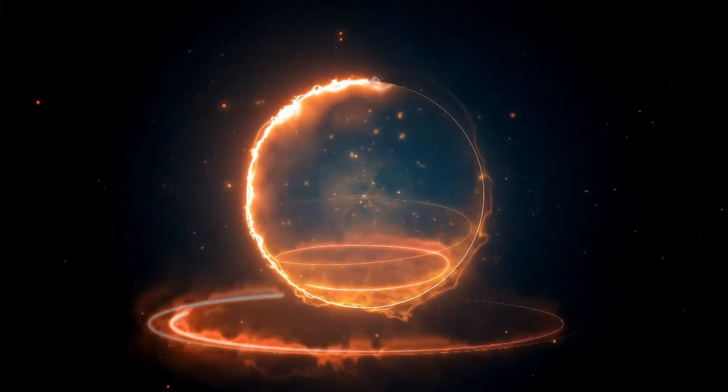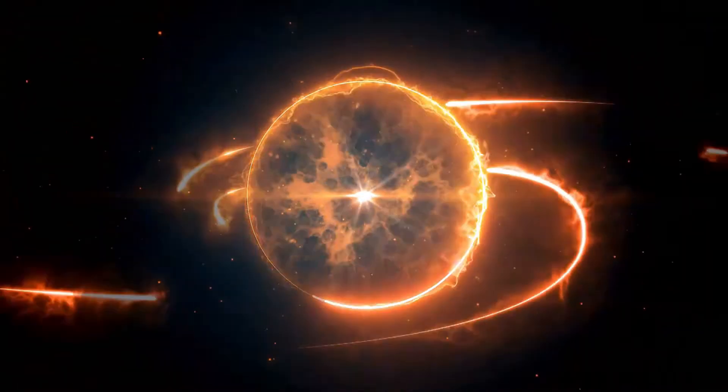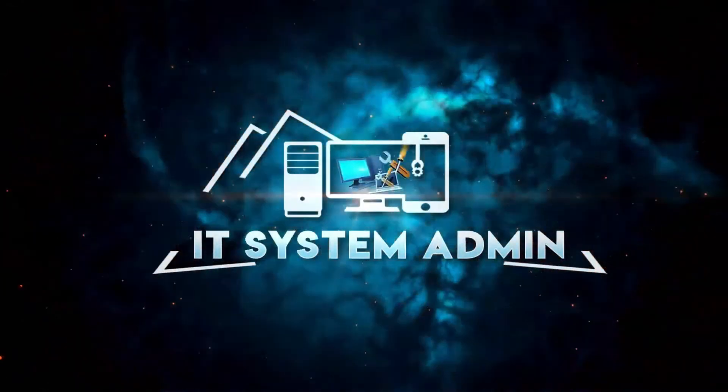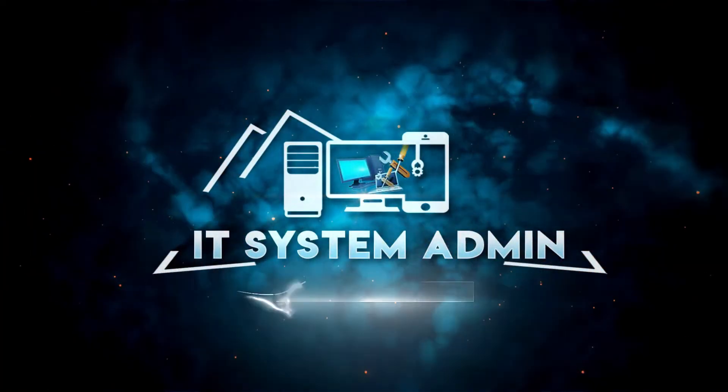Hello viewers, welcome to IT System Admin and Information Technology Learning Tutorial channel for you.